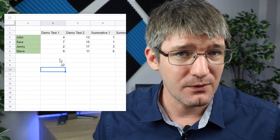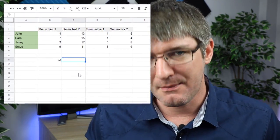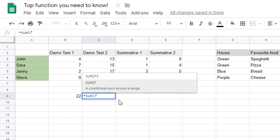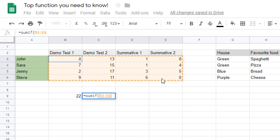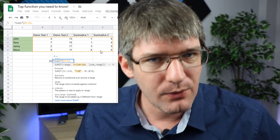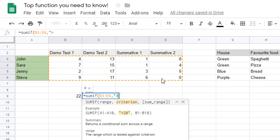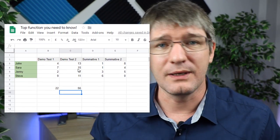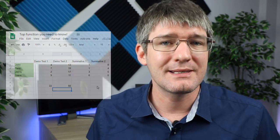Function number two is SUMIF. This does the same thing as SUM but with a criteria — it checks for a criteria and only adds numbers that fit it. Press equals, select SUMIF, then select your range and add a comma. The second part is the criterion; for example, we can use greater than 10 by opening quotation marks and typing >10. Close the brackets and press Enter — only values greater than 10 are summed. Great for test scores or grouping results.